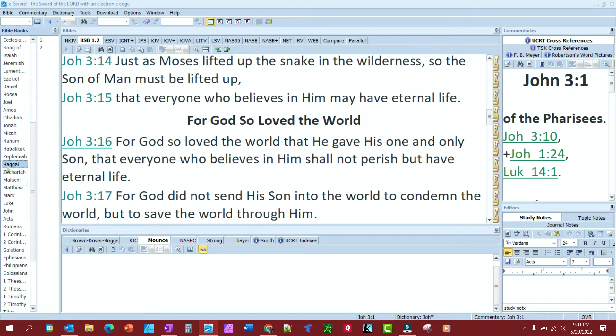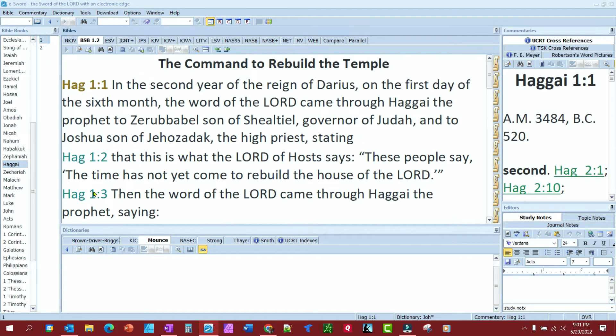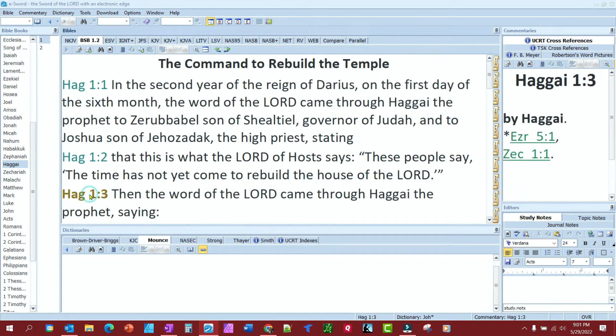Let's say we're going to go to Haggai, and we'll go to chapter 1, verse 3. Now I want to bookmark verse 3 — let's say I left off reading there. I can create a bookmark.